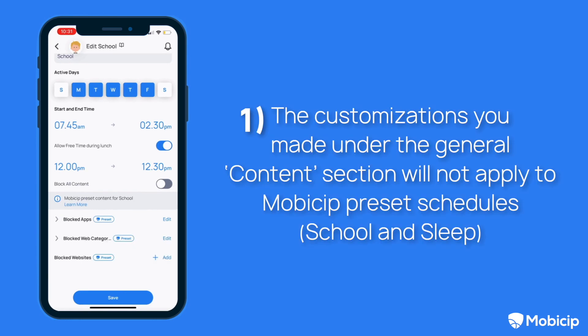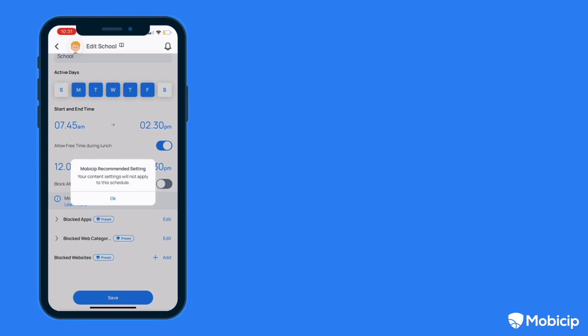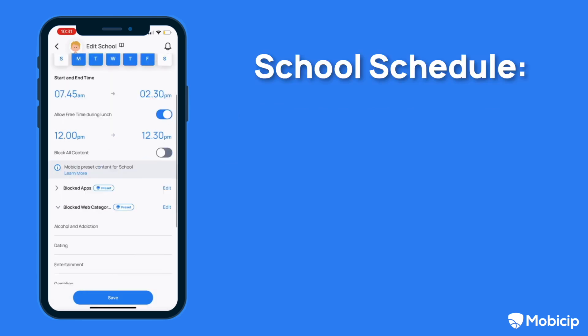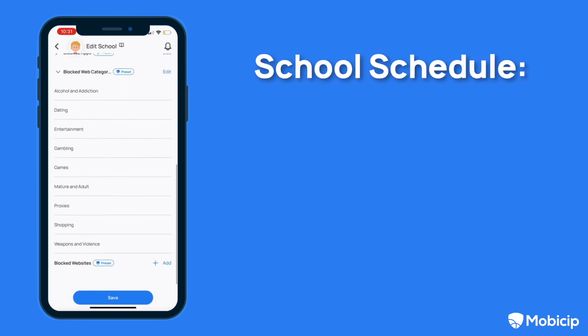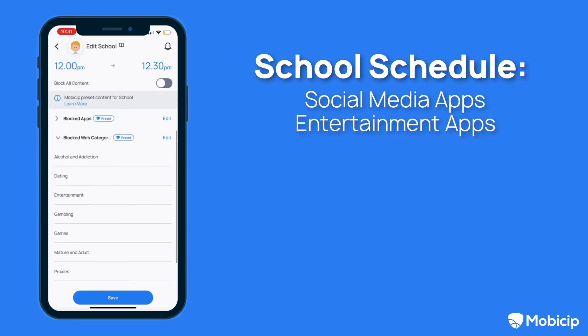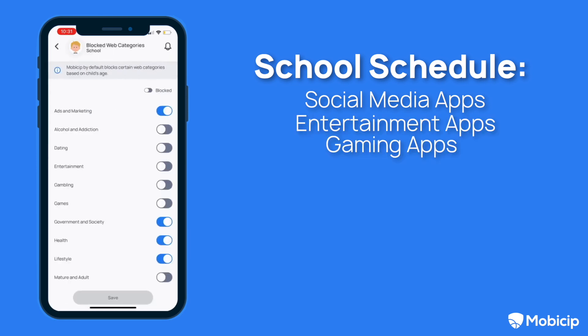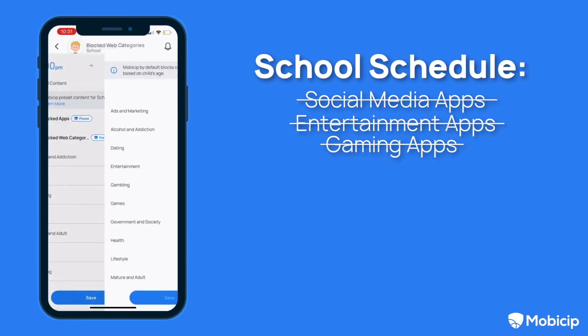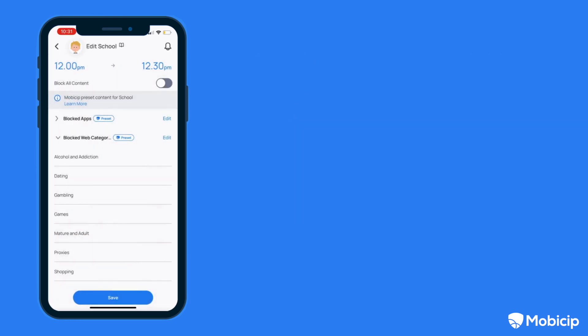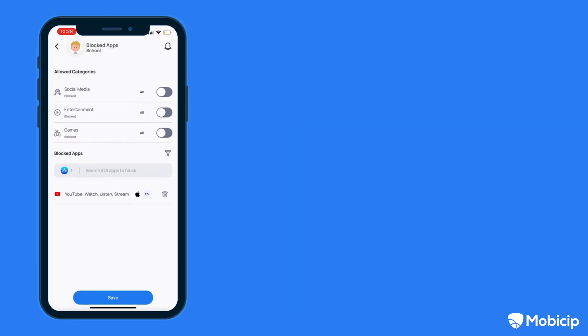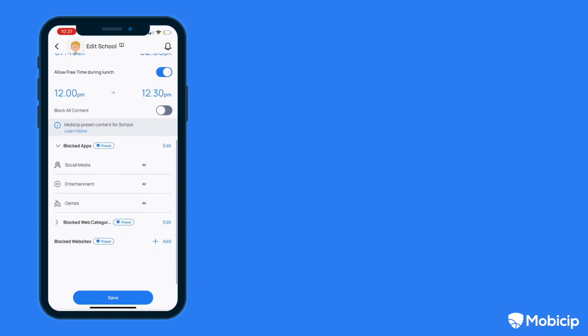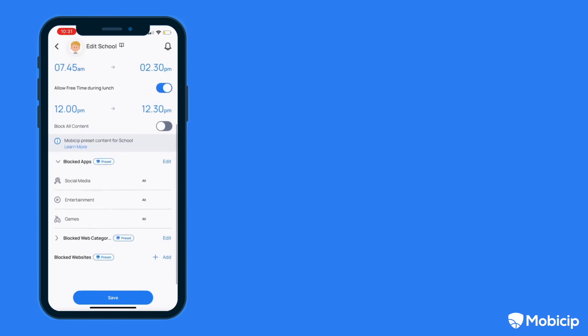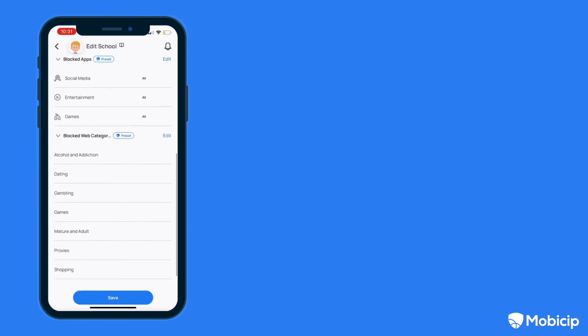One, the customizations you made under the general content section will not apply to Mobisip preset schedules, school and sleep. During a school schedule, by default, apps related to social media, entertainment, and games are blocked, as are shopping websites. You have the option to edit the school schedule and manually change these settings based on your needs.